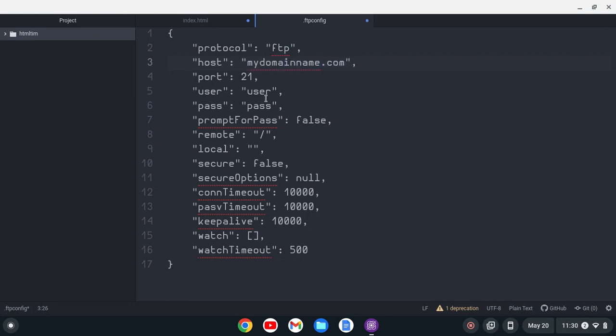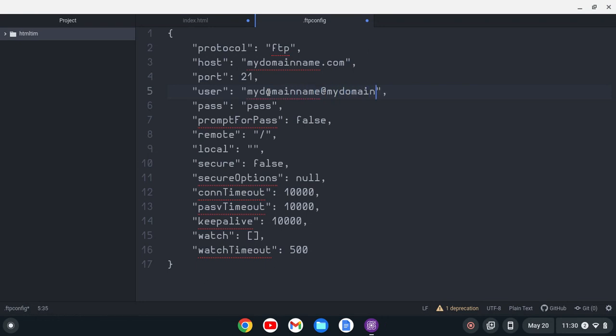For my user, typically the username is something like mydomainname.com, domainnameatmydomainname.com, something like that.